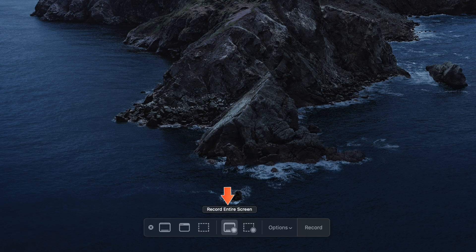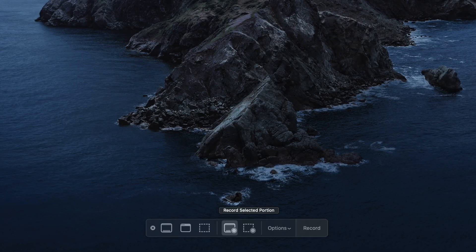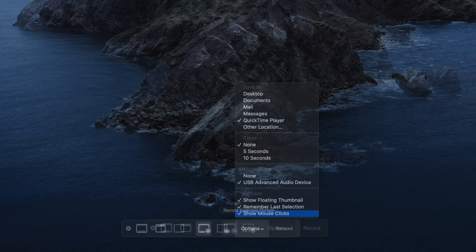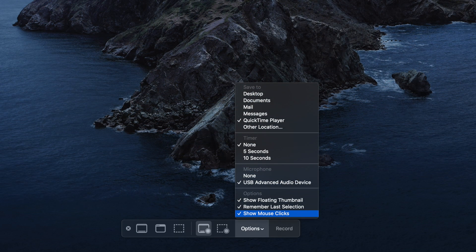Now we have controls at the bottom of the screen. It defaults to record the entire screen. The second option you'll see is to record a selection of the screen, which is the one to the right. You'll also notice there's a drop-down with a lot of options, so you can select if you need a timer, where you want to save the file, if you want to record from an external device, etc.